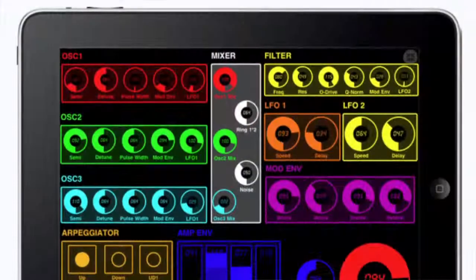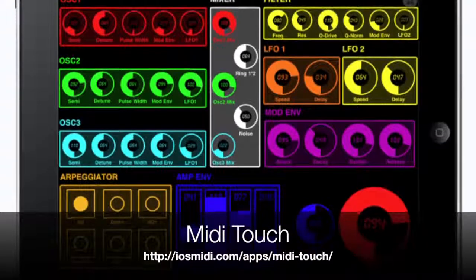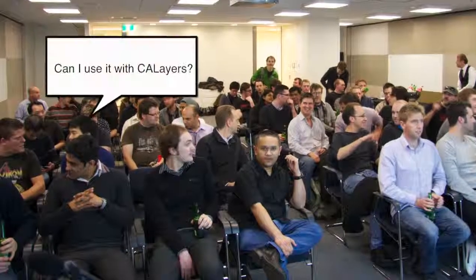You mentioned your app — you showed a lovely screenshot but didn't tell us the name of it. It's called Midi Touch. It's been out since about October last year. It's basically an app you run on your iPad or iPhone to control MIDI hardware — essentially musical instruments — and you can do it wirelessly or wired. Any other questions? Can you use it with CA layers? At the moment it only supports UIViews. I'm thinking about adding a different mode to add support for CA layers because I use them a bit myself. So look out for that — patches are accepted.